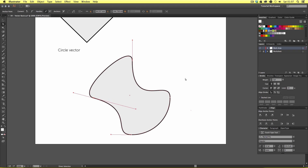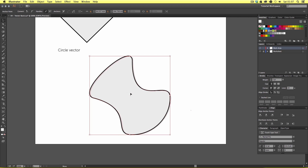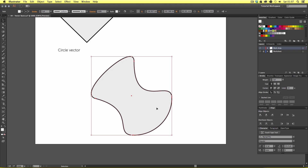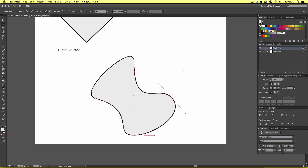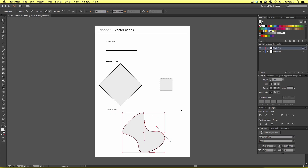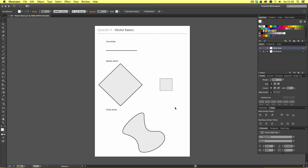So to summarise: the selection tool is the black arrow and allows you to select, move, and change the size of your vectors — shortcut key V. The direct selection tool is the white arrow and allows you to select and edit anchor points and handles on your vector paths — shortcut key A. You will soon discover that you will be using these two tools a lot to create and refine your vector artwork. In the next video I'm going to talk about fill and stroke effects in Adobe Illustrator.